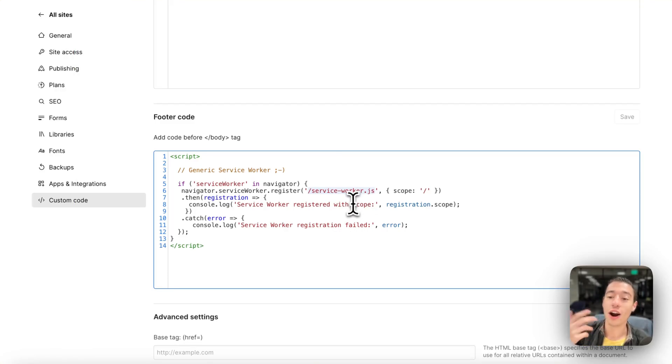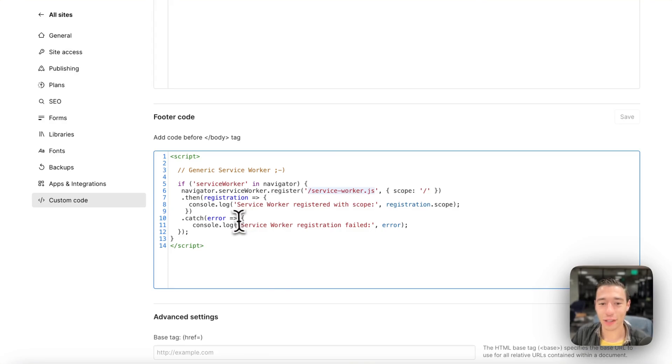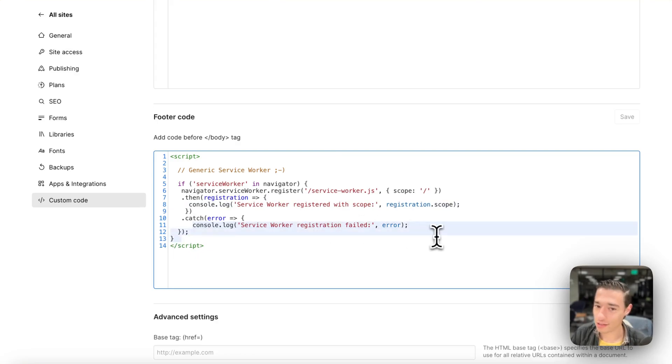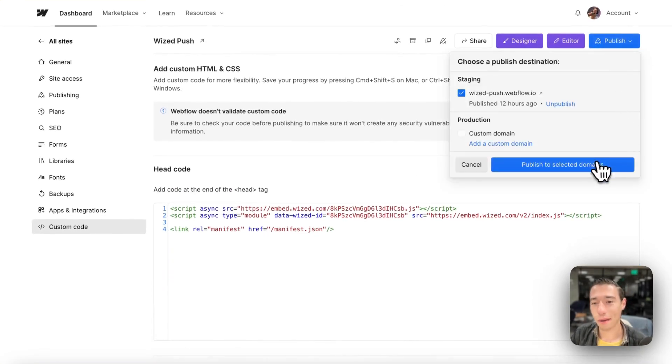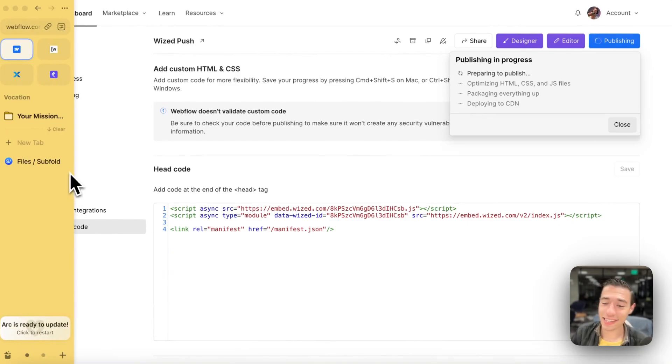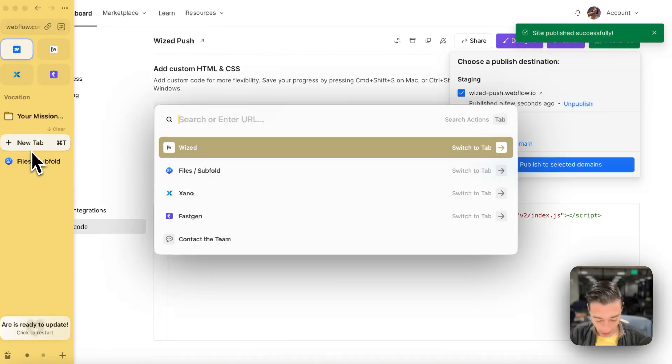It is already on. So we can only just simply use the extension. And then we're going to register the service worker and we're going to console log everything, if it succeeded or if it not. And now let's publish this and let's see if our site actually now works offline.